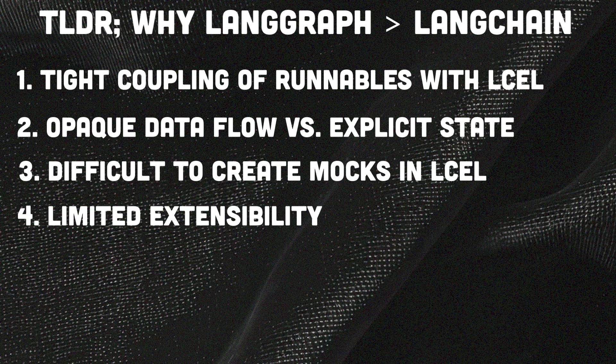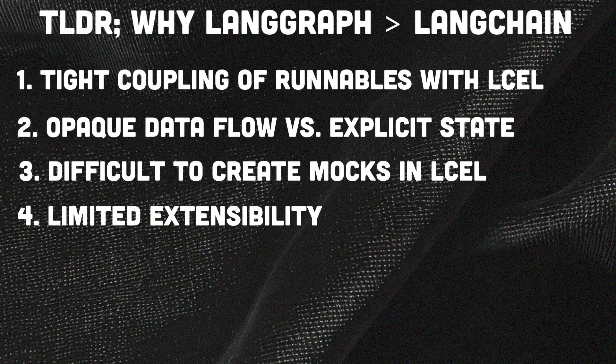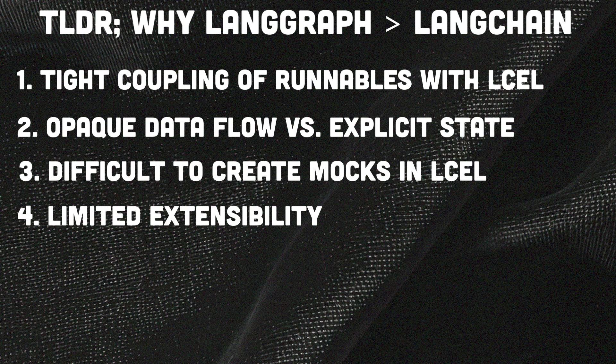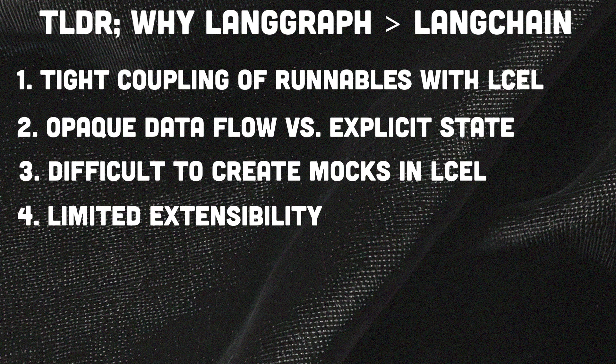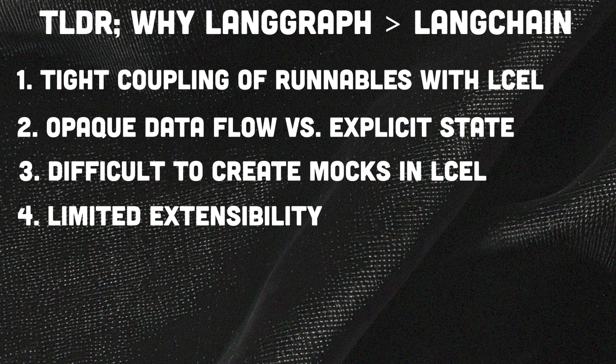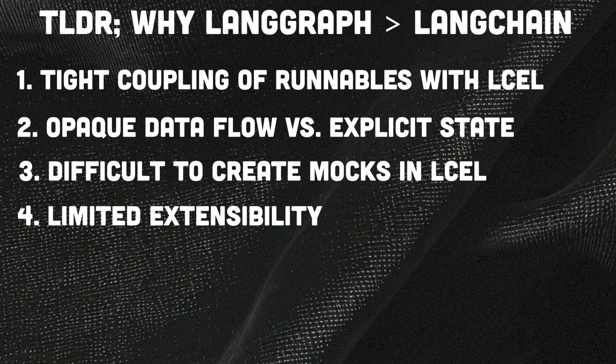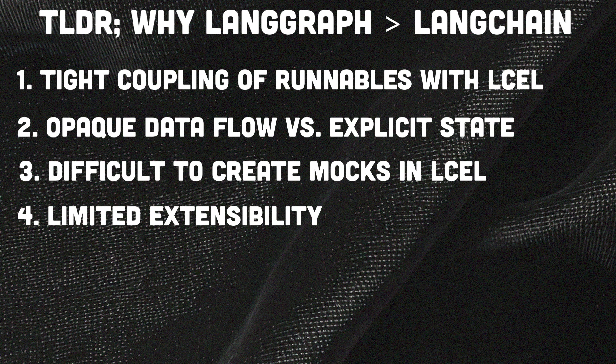The last one is limited extensibility. So LangChain's rigid structure complicates adding new functionality and reusing components in different contexts. But on the other hand, LangGraph is flexible. It is function-based and makes extending functionality or reusing components across different workflows easy and straightforward.